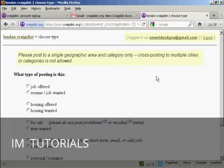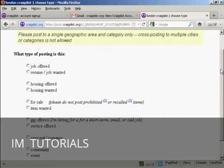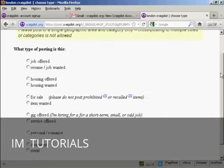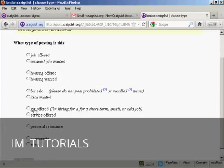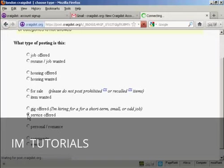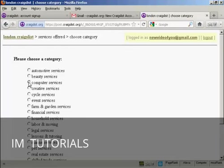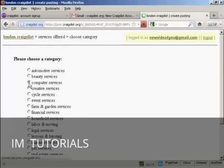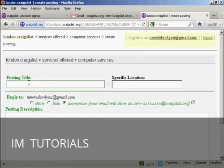And now you have to decide what sort of posting you want. You can have jobs or housing, gigs or personal ads. Whatever you want. I'm going to offer a service. So I'm going to check that radio button there. And it's going to be in the computer services section. So I'm going to check that radio button. You can see it's automatically moving me on to the next page.